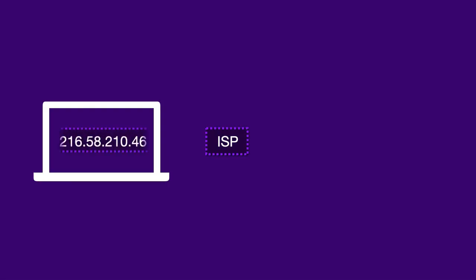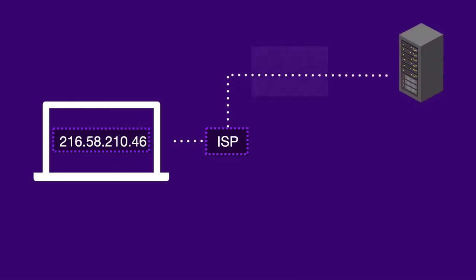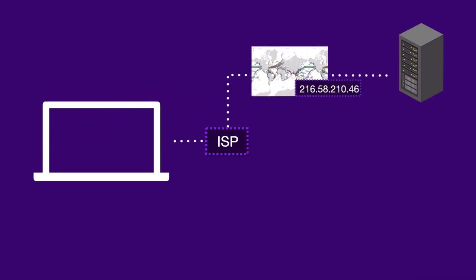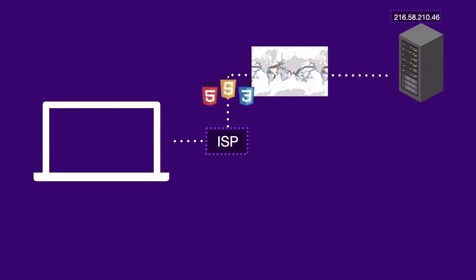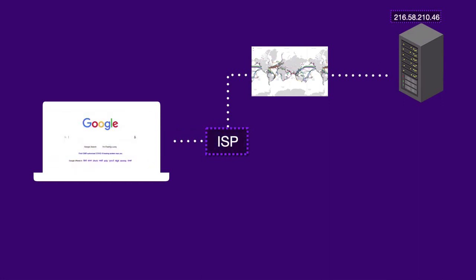So once we receive the IP address of the website that we want to access, our browser sends a direct request through the internet service provider that goes via the giant network of optic fibers to the server of Google where this IP is located, finds all the files that we have requested for, and sends it over to our computer, which results in google.com getting accessed on our web browser. So that's how the internet works.